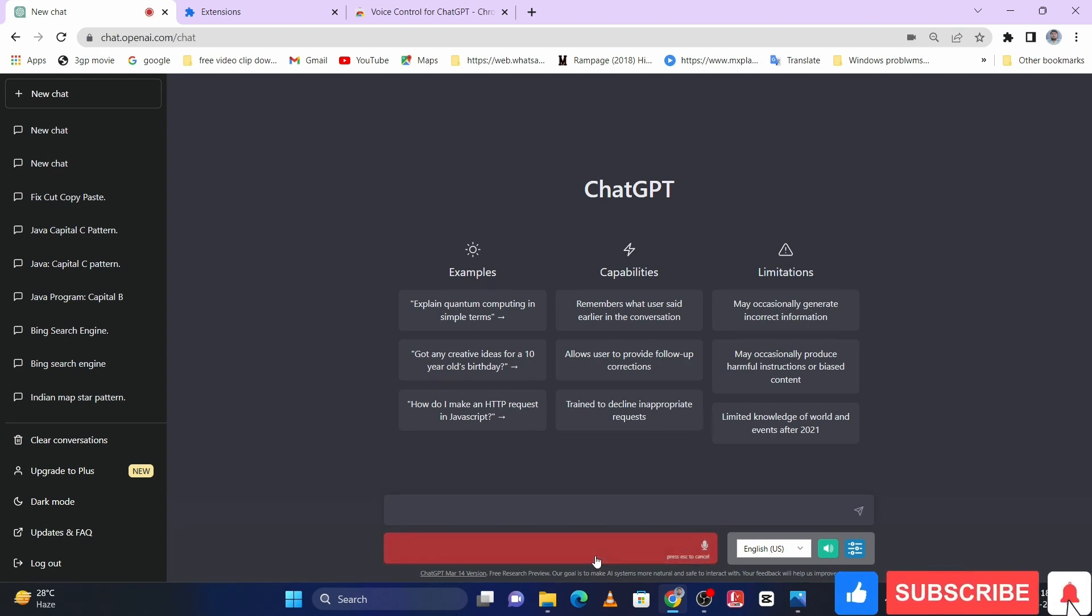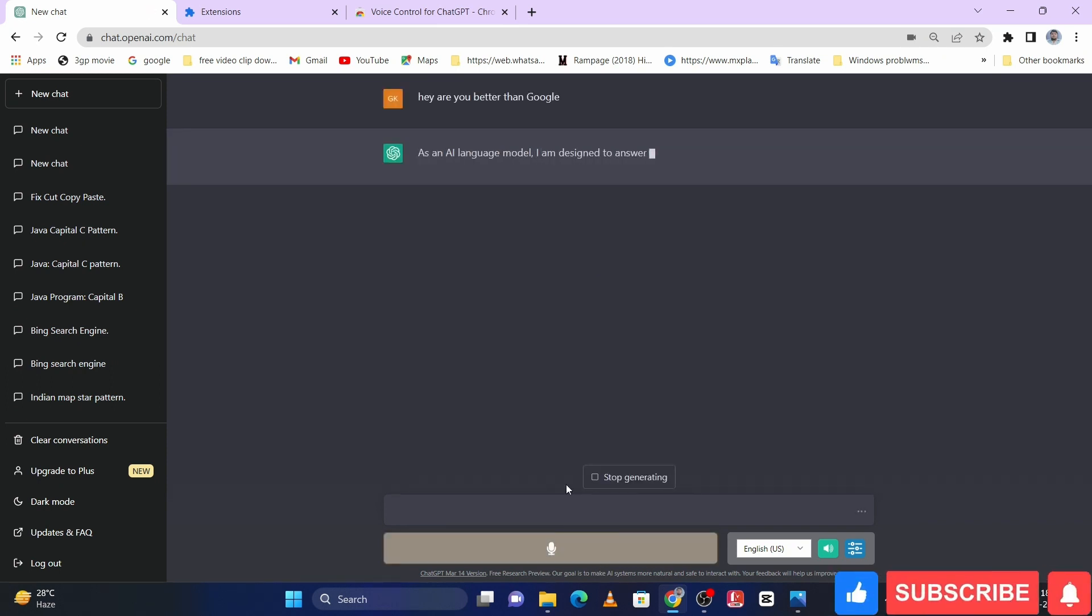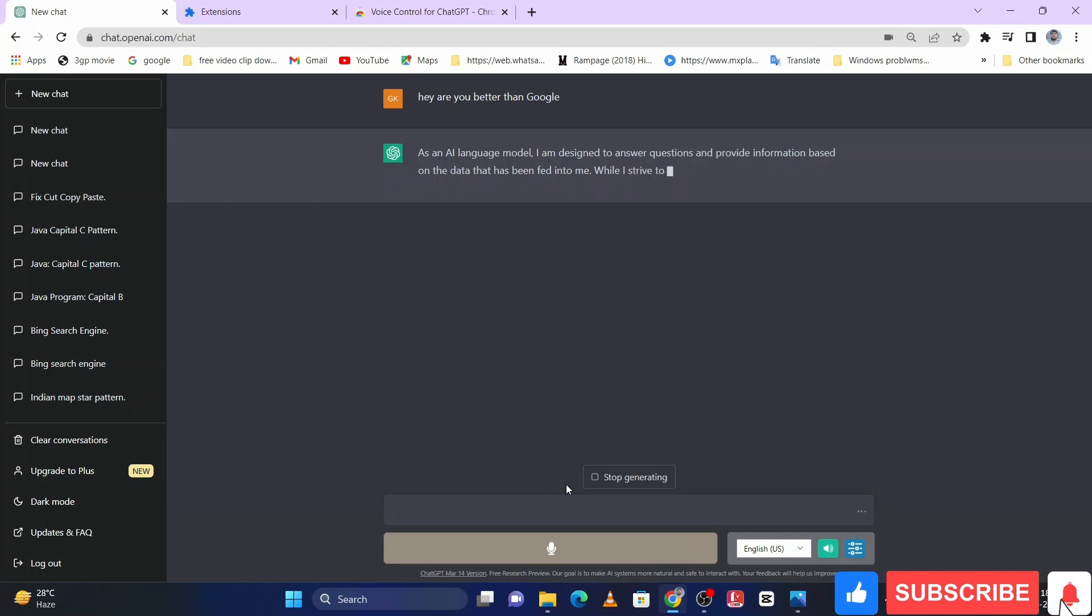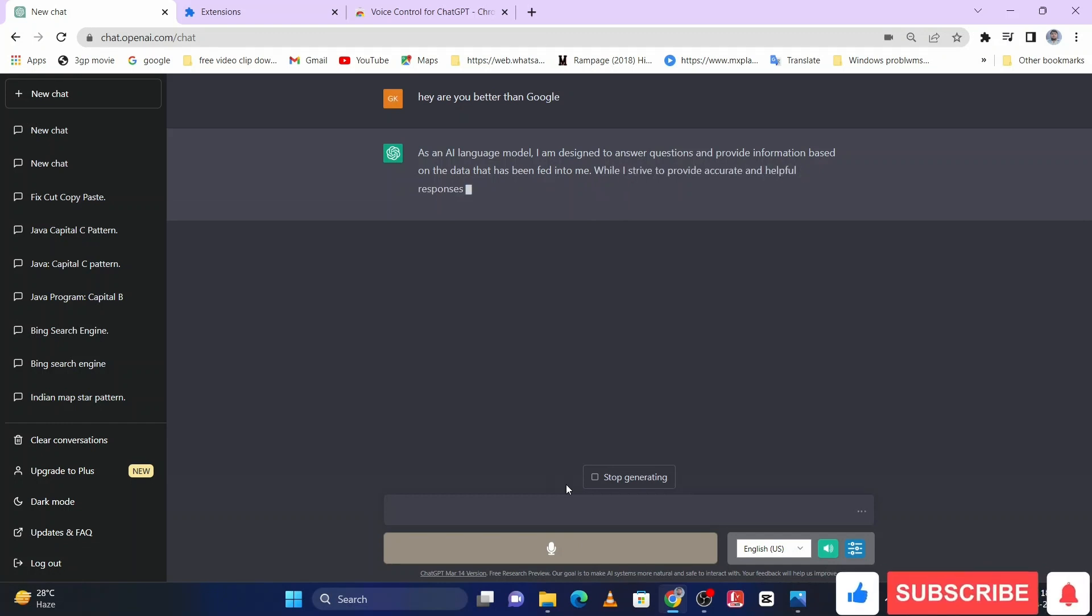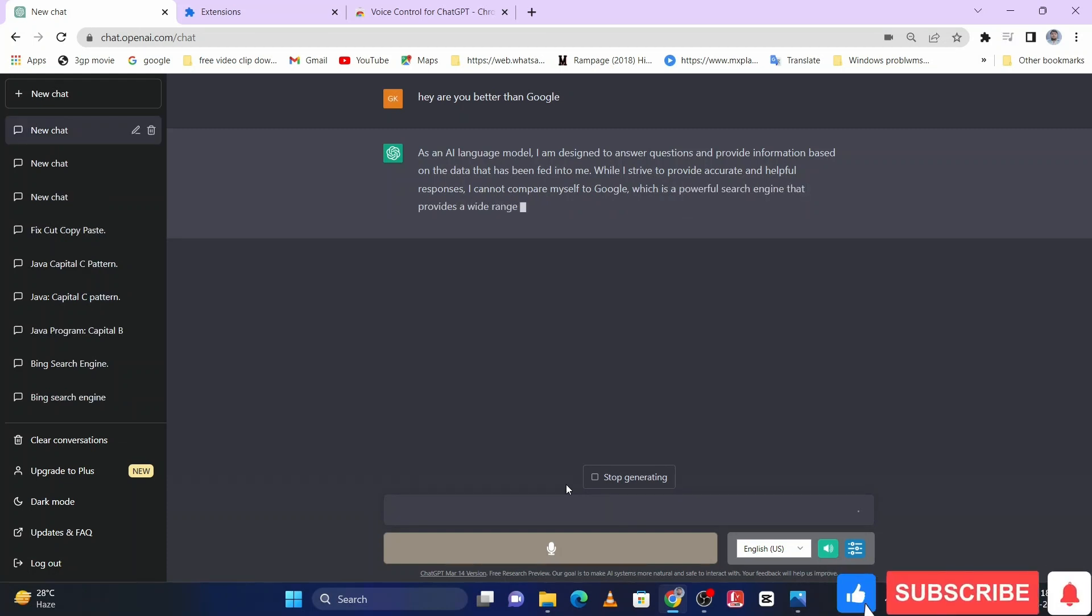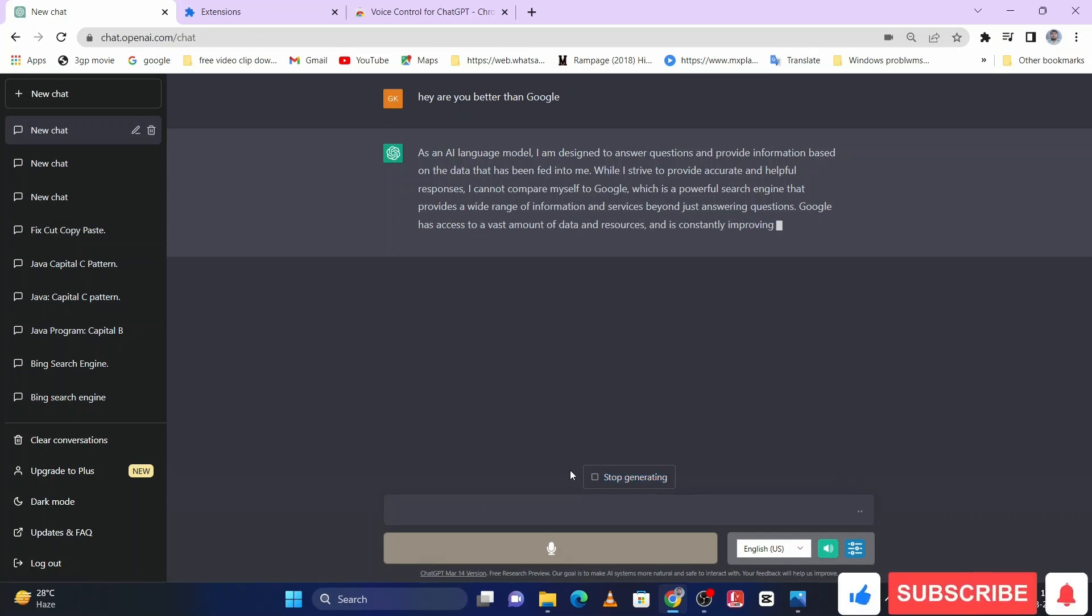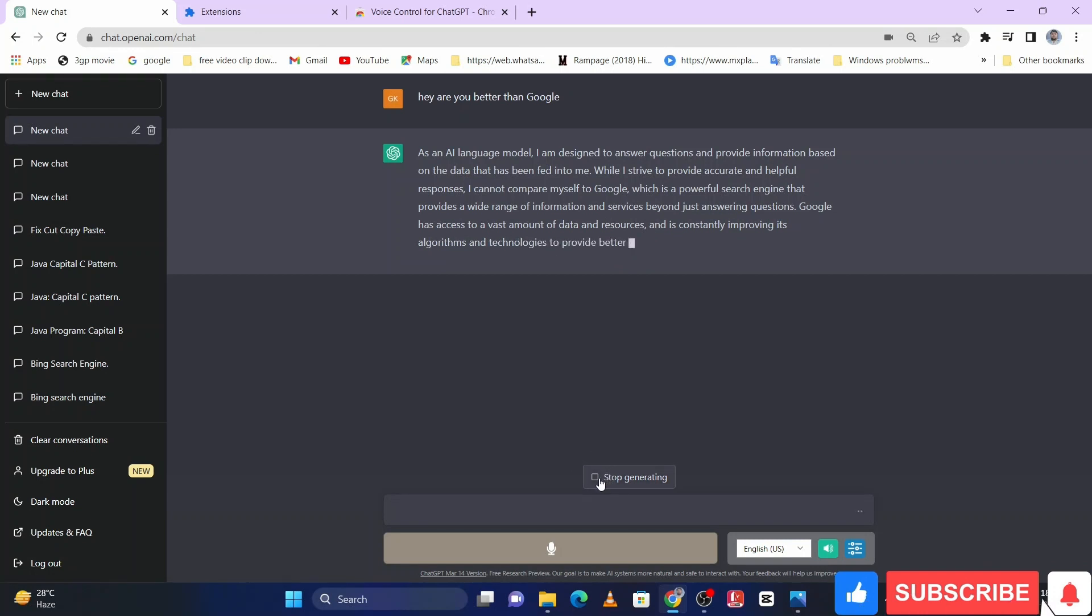Hey, are you better than Google? As an AI language model, I am designed to answer questions and provide information based on the data that has been fed into me. While I strive to provide accurate and helpful responses, I cannot compare myself to Google, which is a powerful search engine that provides a wide range of information and services beyond...